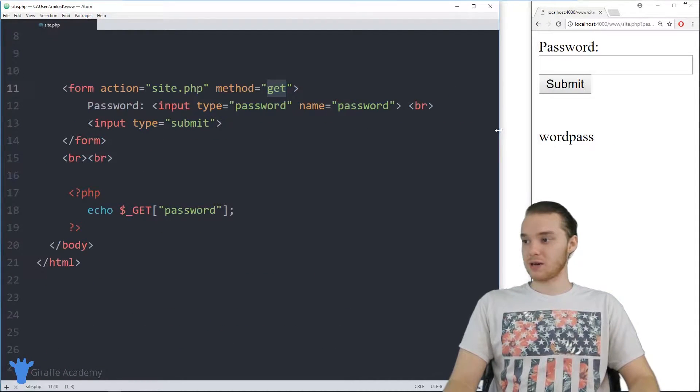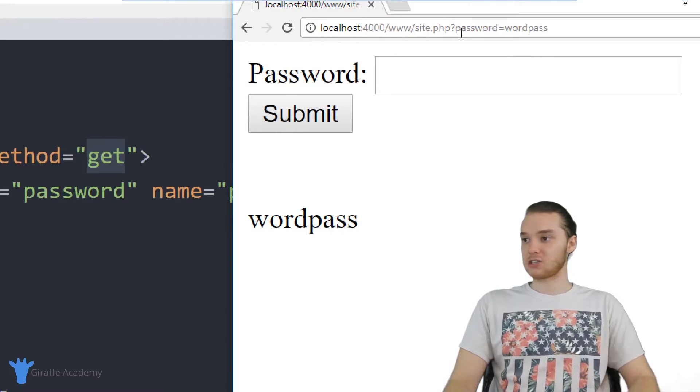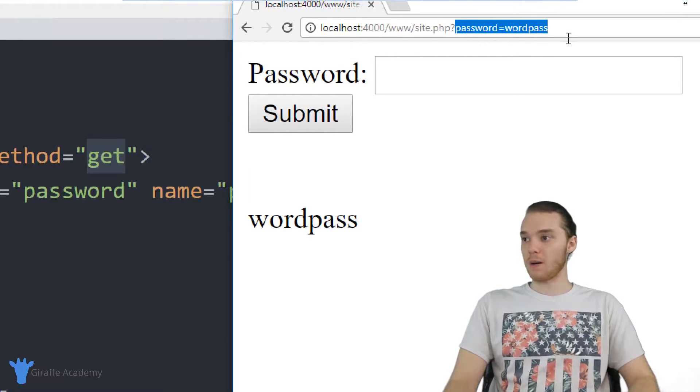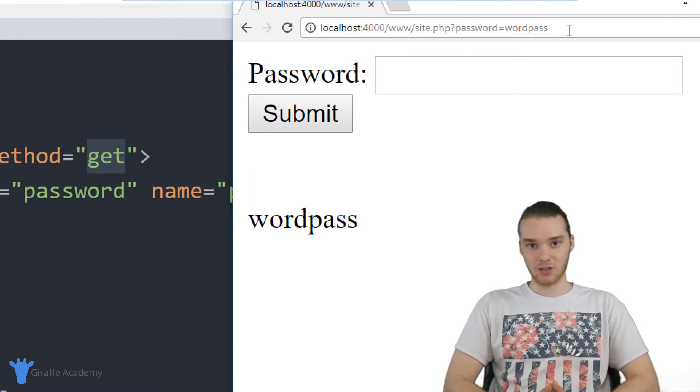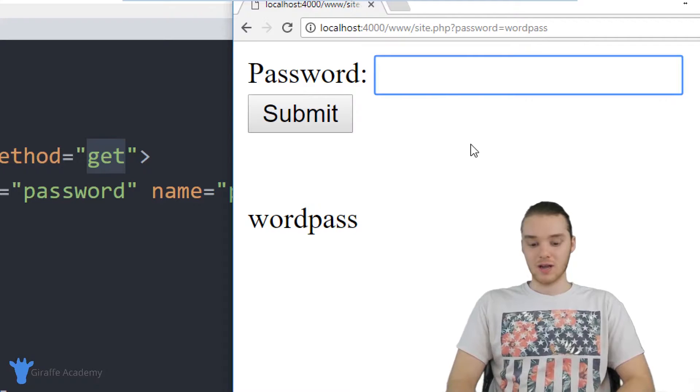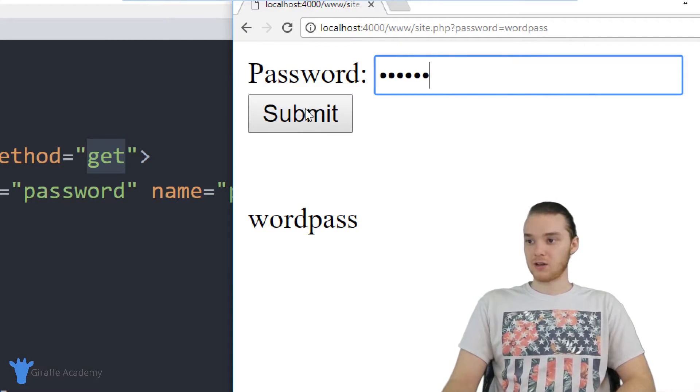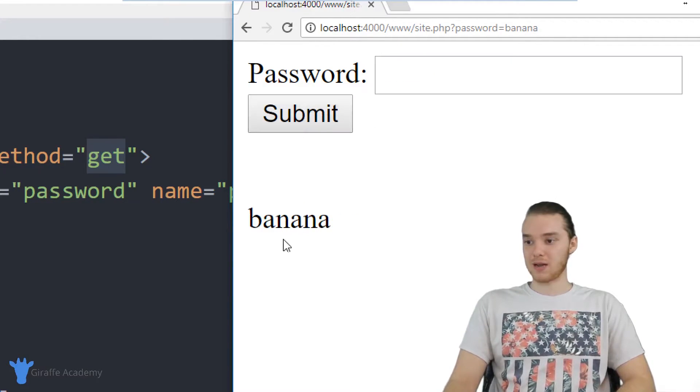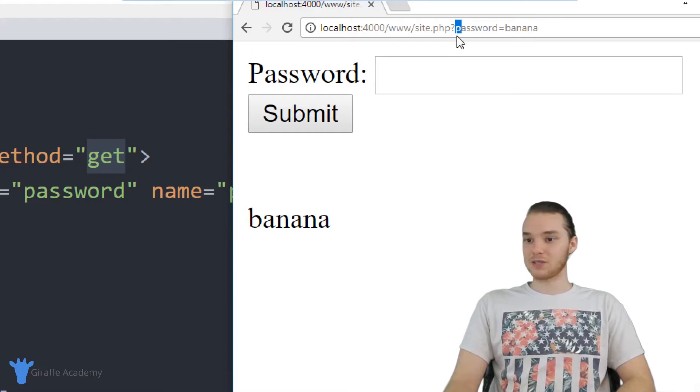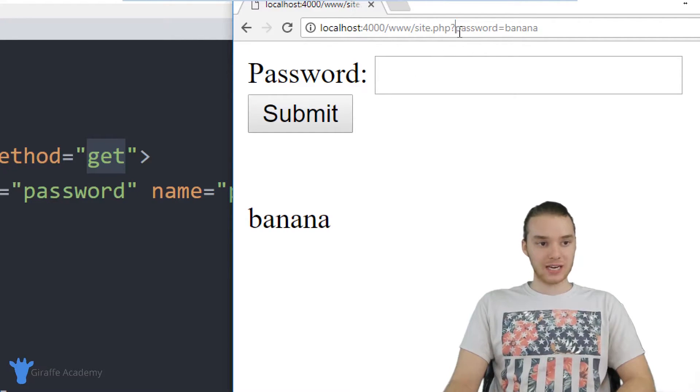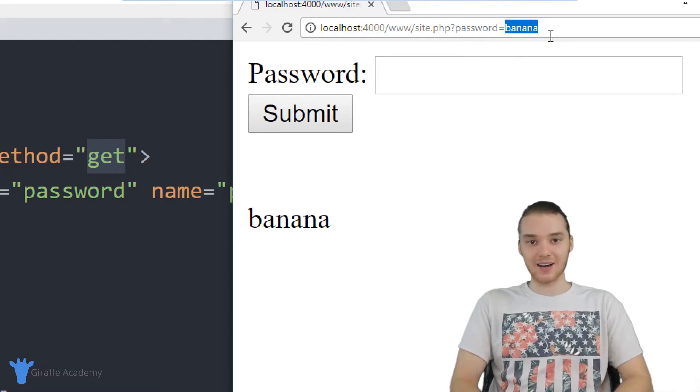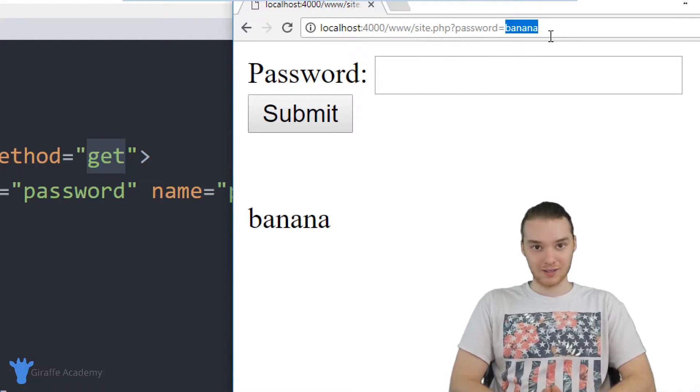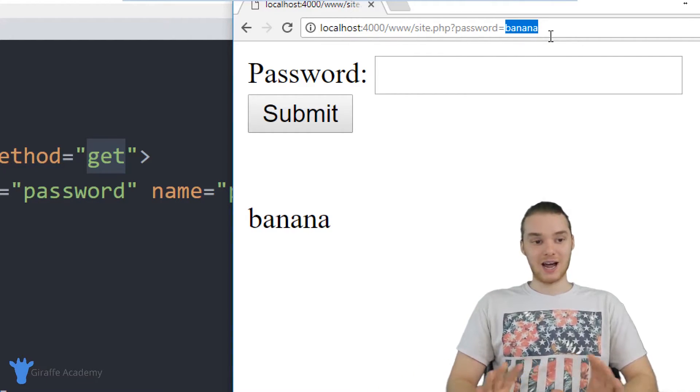you'll see over here when I entered in my password, the password actually showed up up here inside of the URL. So if I was to enter in another password, like I'll enter another password, click submit, I entered in banana. And now because I use that get method over here, the password is actually showing up inside of the URL.